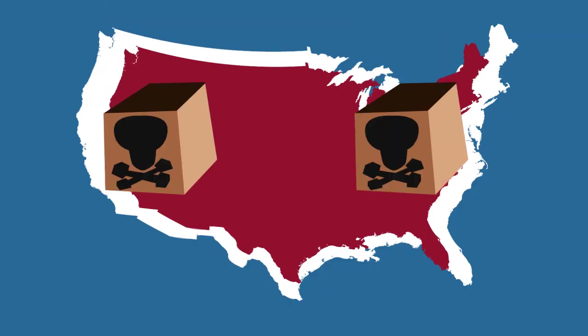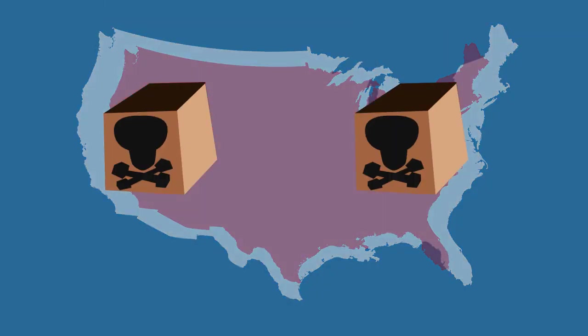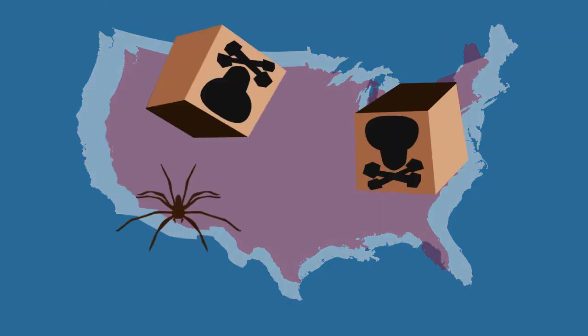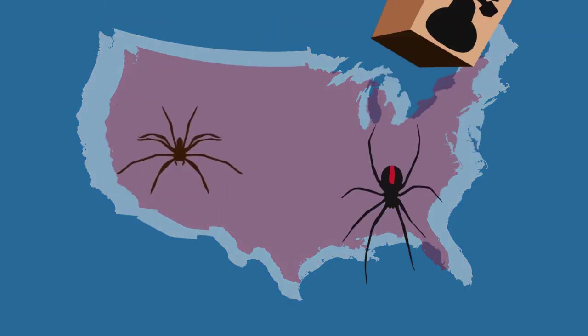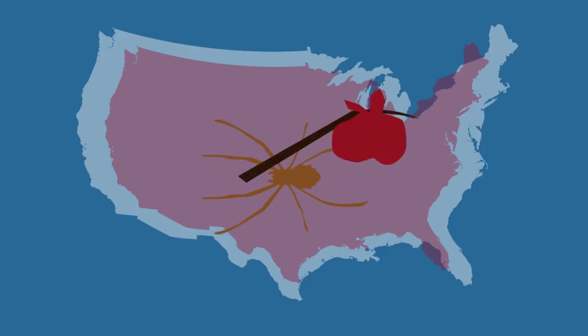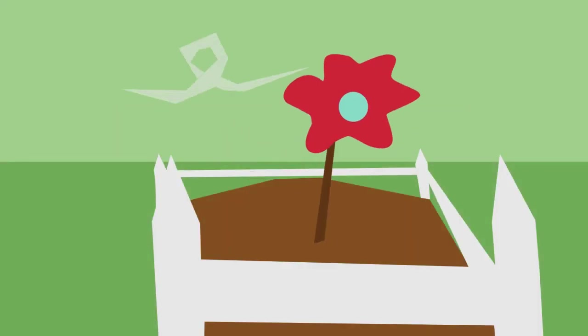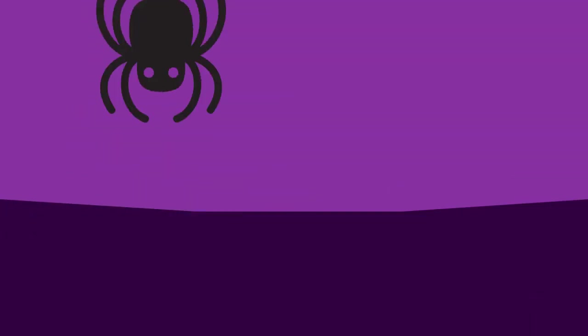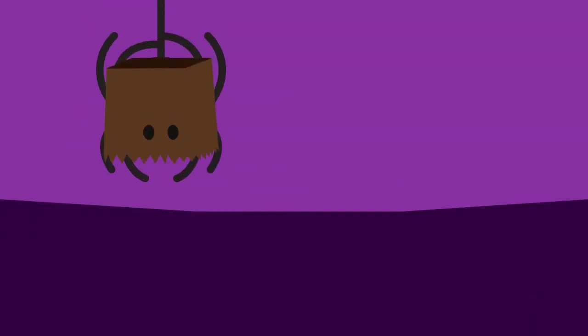The U.S. actually only harbors two dangerous spiders: the brown recluse and the black widow. The hobo spider? Not dangerous.